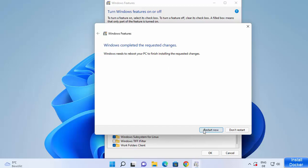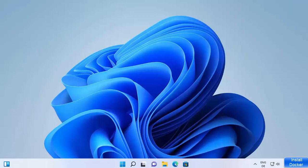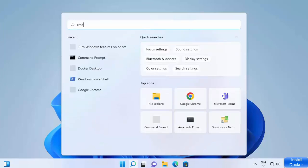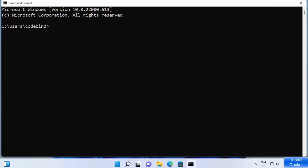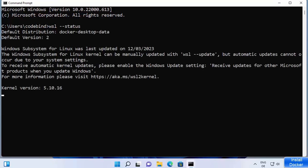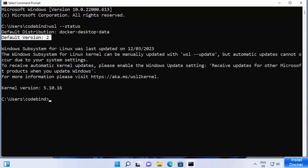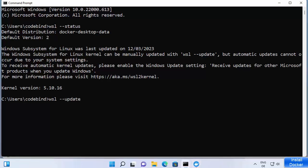Once your Windows operating system restarts, open a command prompt by searching for 'cmd'. You can write the command 'wsl --status' and press Enter — it's going to show you the default WSL version enabled on your system and other information. If you want to update WSL, you can write 'wsl --update', which will update WSL on your Windows operating system.